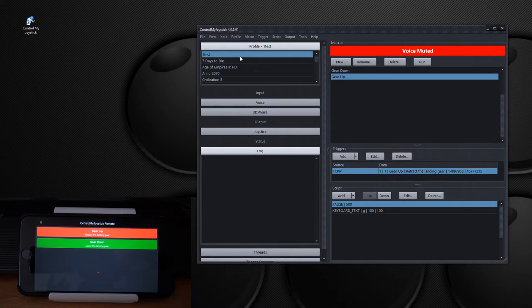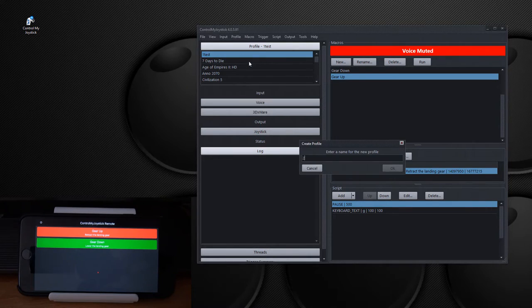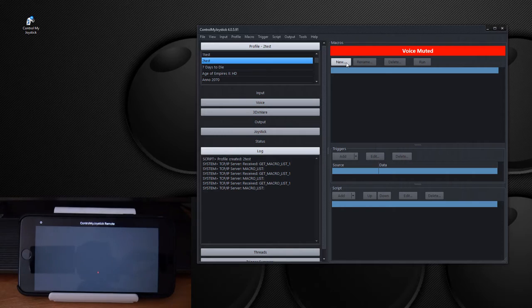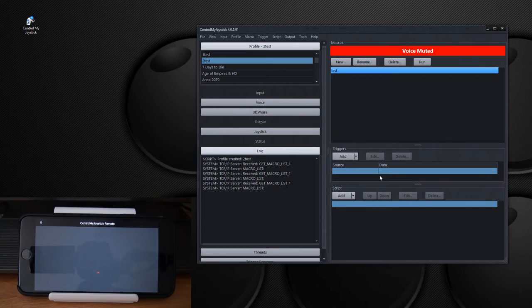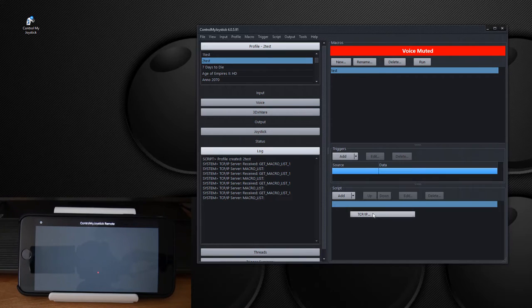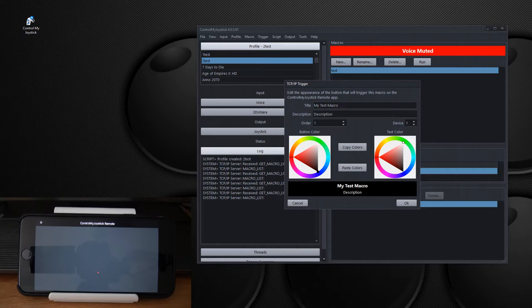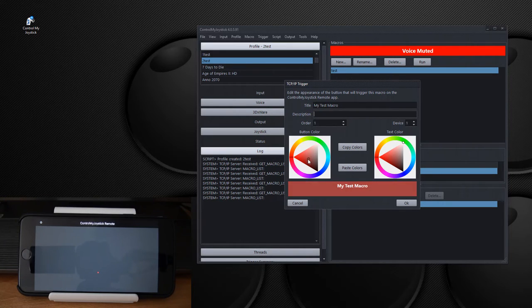So now if you ever want to create one of these from scratch, what you can do is create a new profile. I'll call it to test. And then here I will go new, create a new macro, and we'll just call it test. And here I'll add a trigger. So I'll right click. I wanted a TCP IP trigger. Call it my test macro. Now a description is optional. So I'll just leave it out completely. You can change the colors.